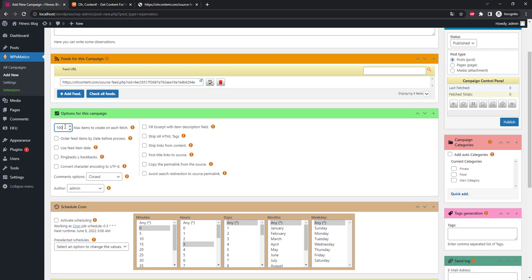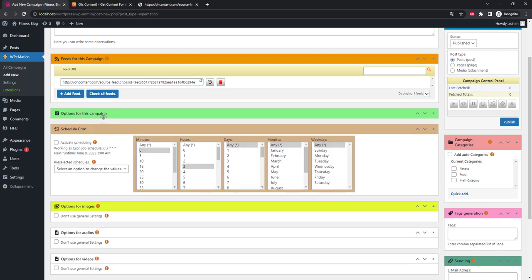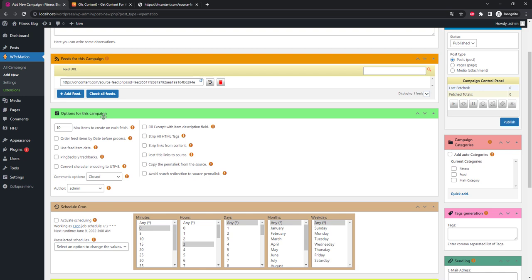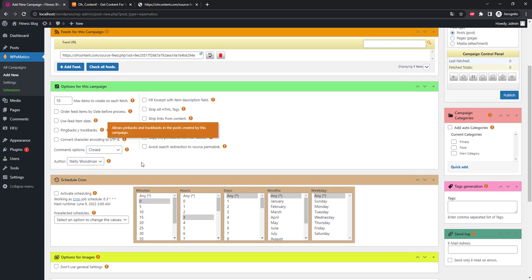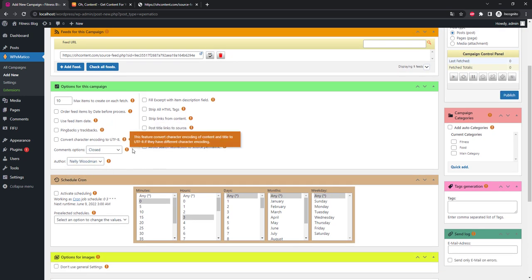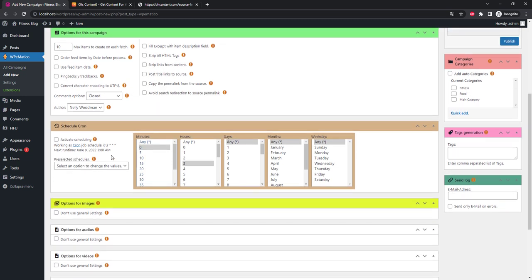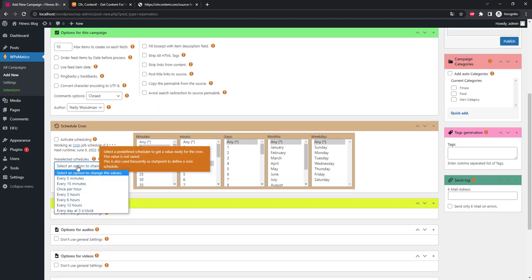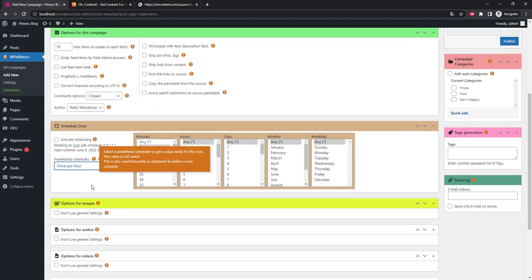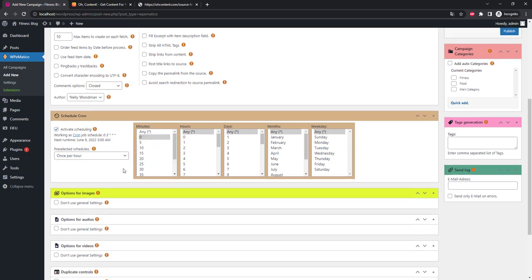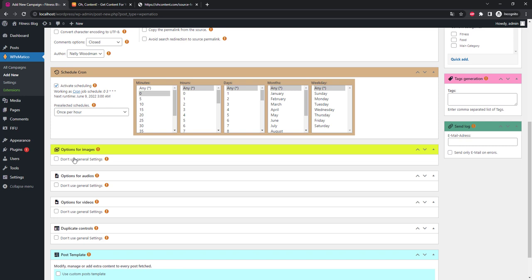This will avoid unnecessary load on your server. Let's choose our user. The rest of the options can be left unchanged. Next we specify the schedule of import runs. Let it happen once per hour. Check the box 'Activate scheduling' and select 'pre-selected schedules once per hour'.